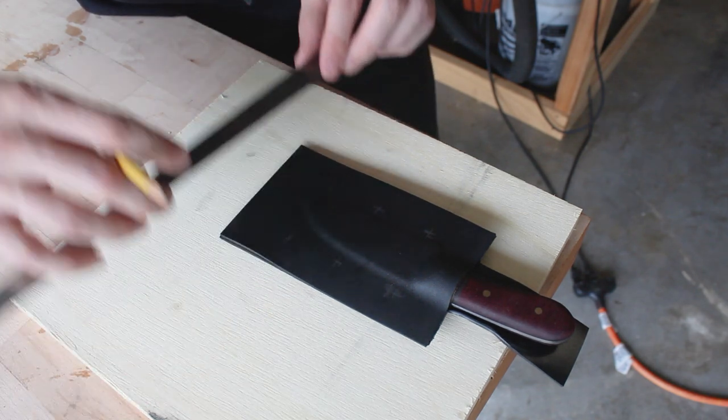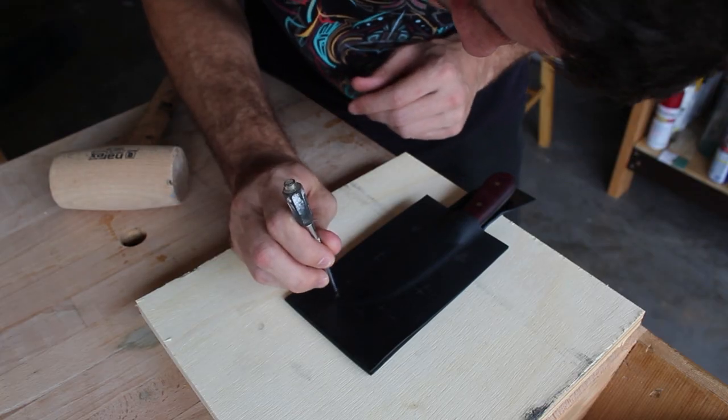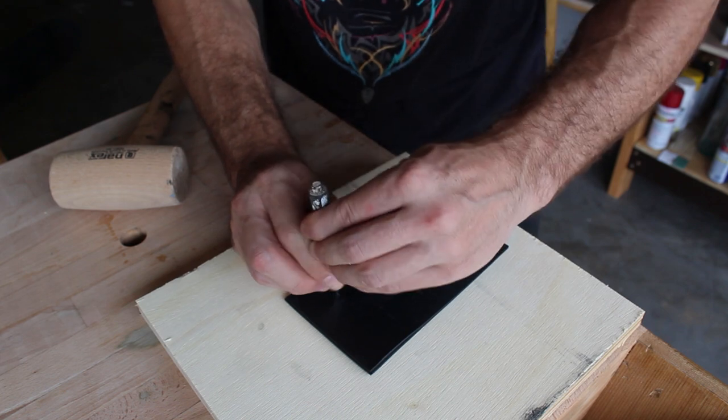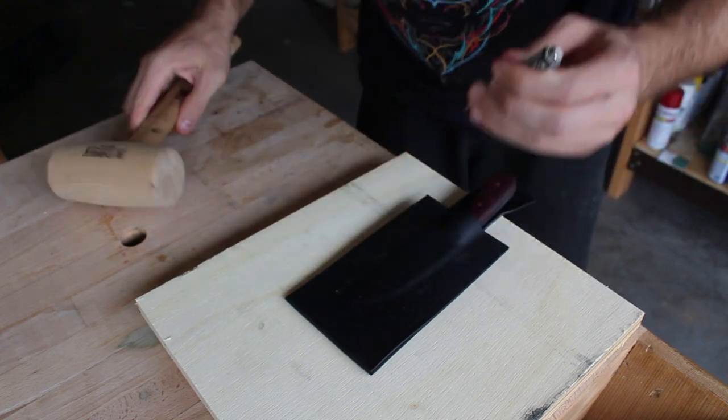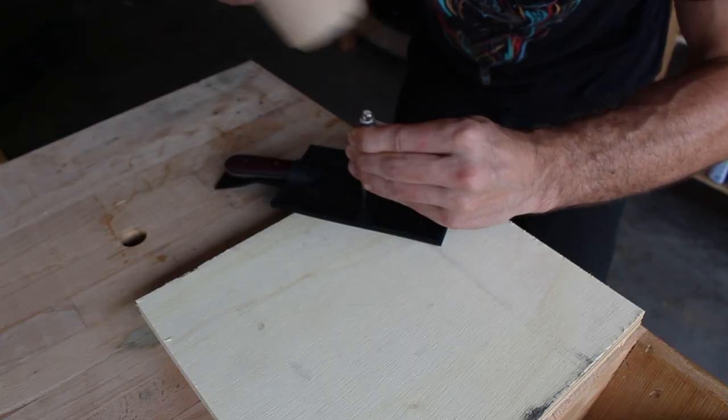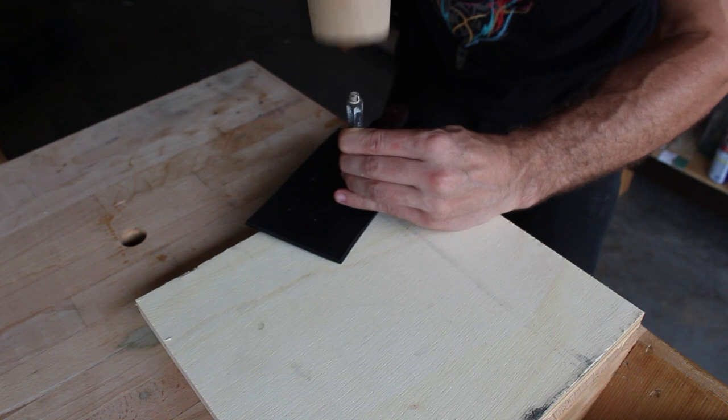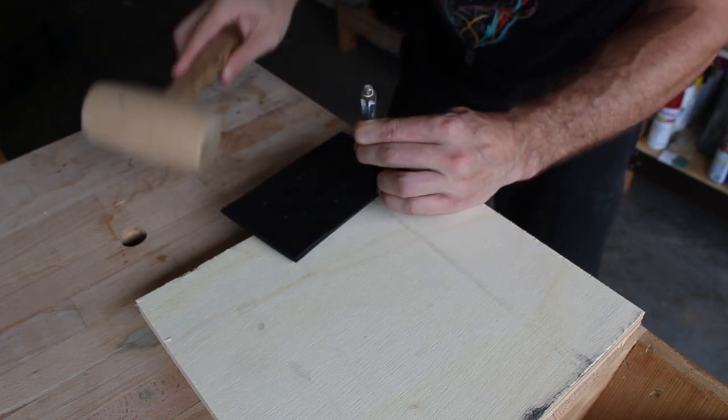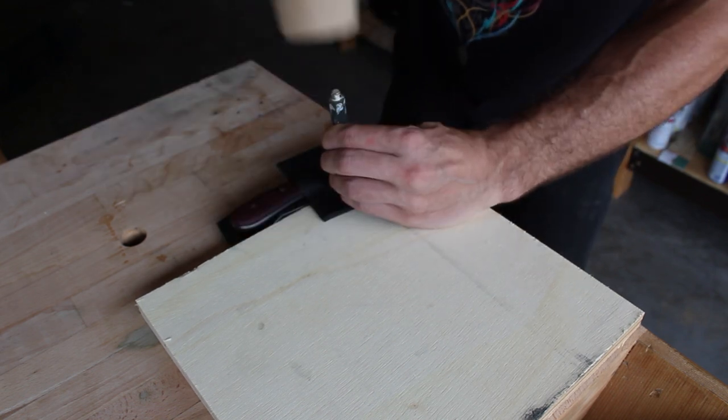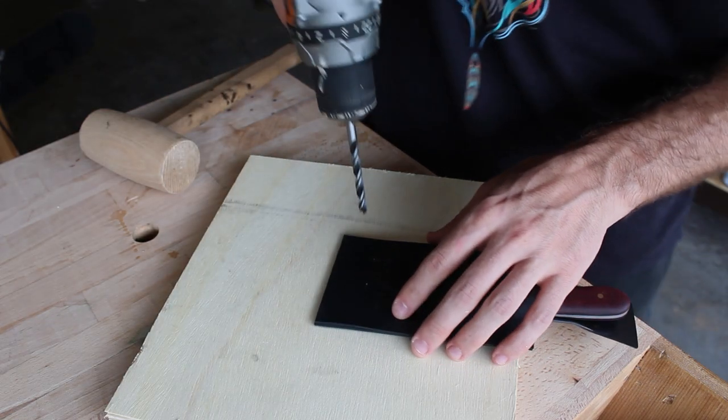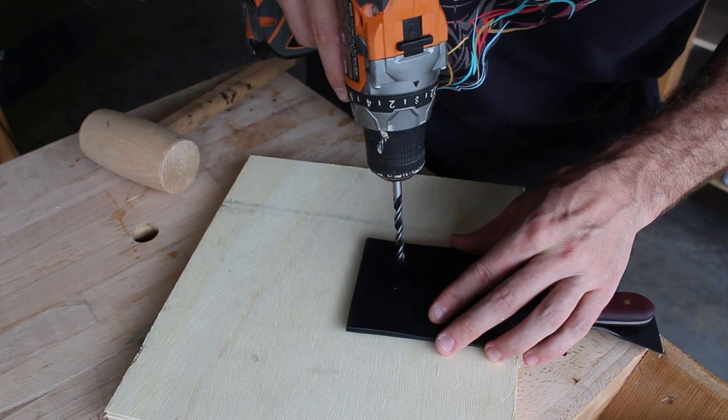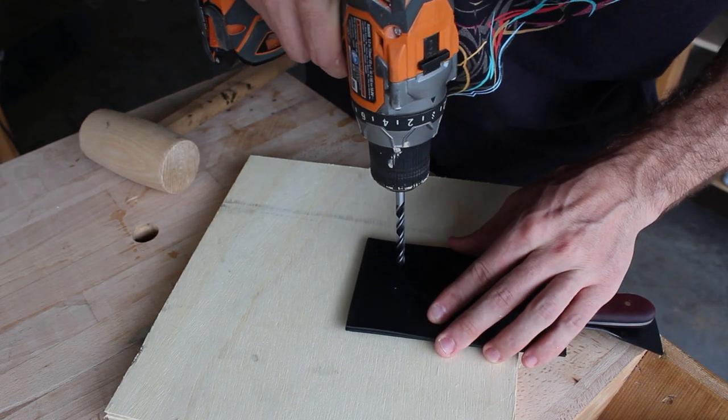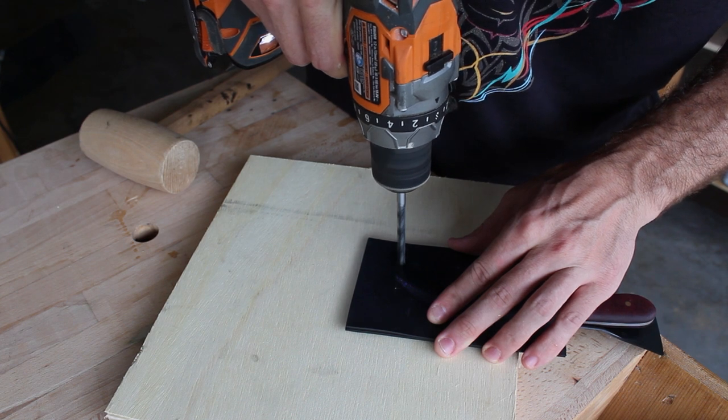Now I'm going to mark out and center punch where I will be installing the rivets. They're going to be roughly an inch and a half apart and a quarter inch from the imprint of the blade. Now I'm going to drill all the rivet holes using a quarter inch brad point bit.